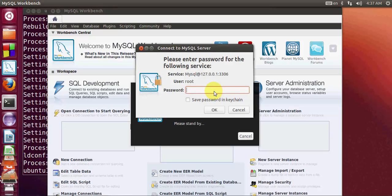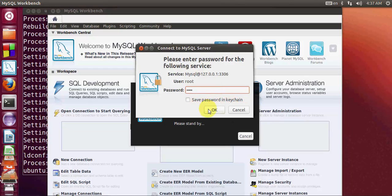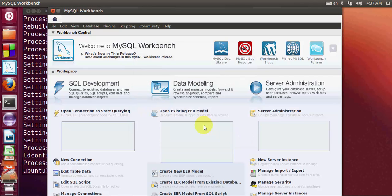MySQL server asks for your password. You have already set your password, so just give the same password here. I gave the same password which I used while installing MySQL server. Click ok, and if you want to save your password, click this and click ok.